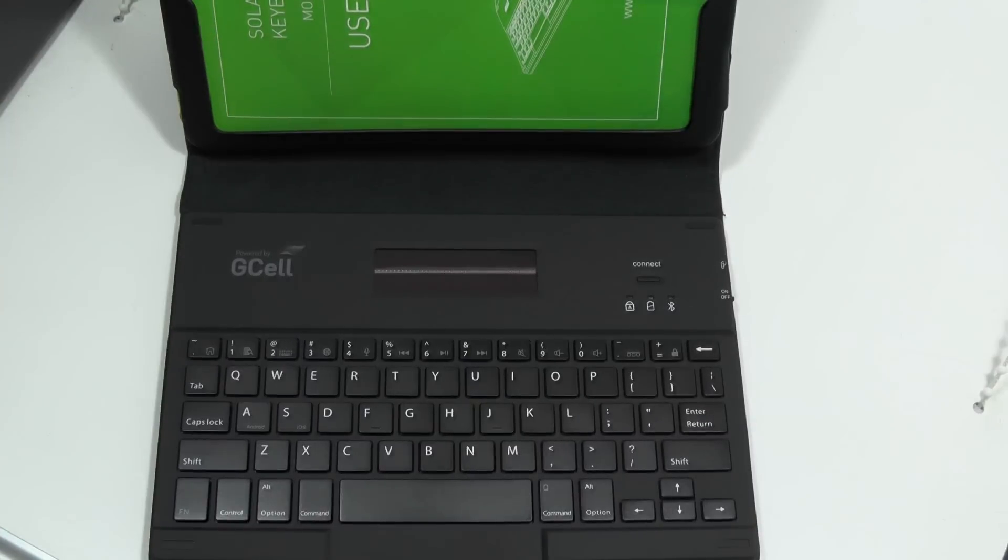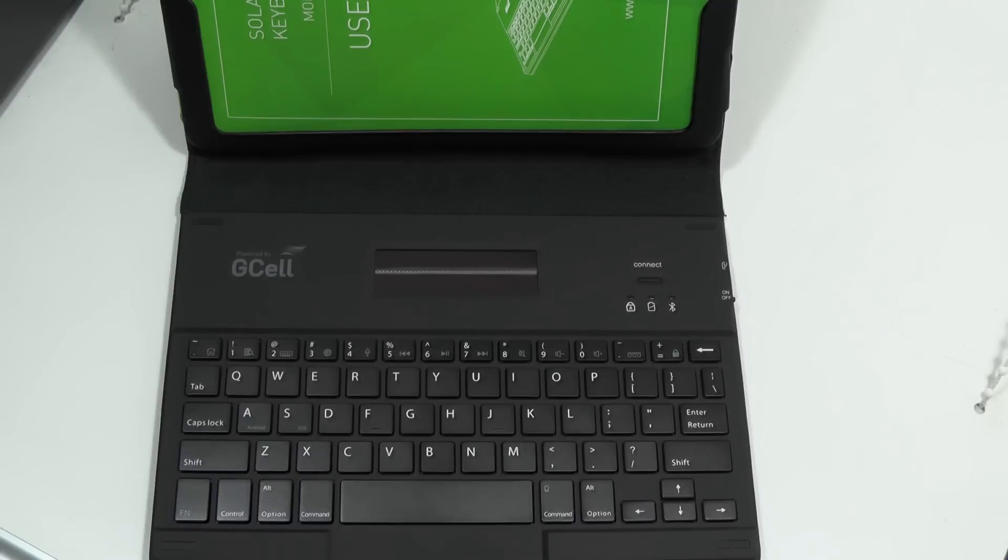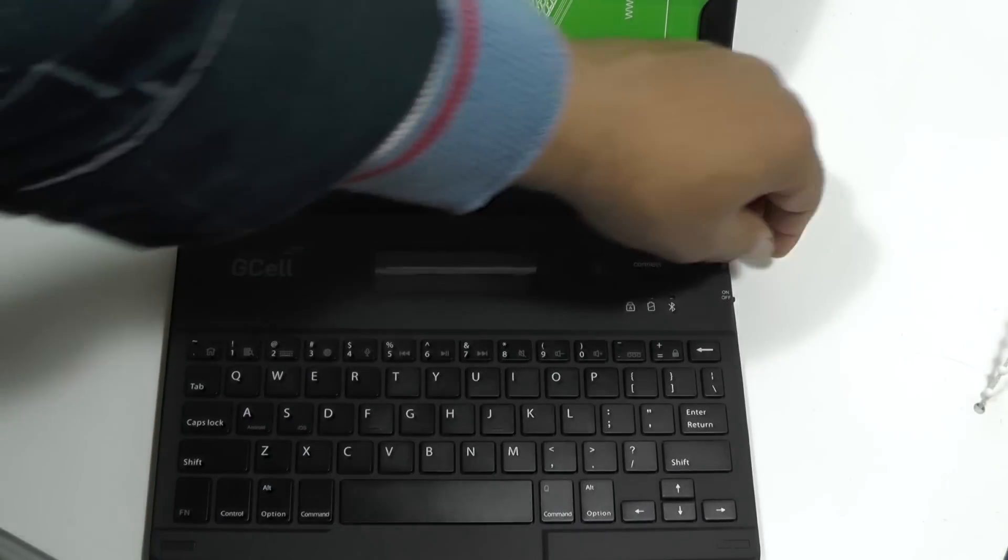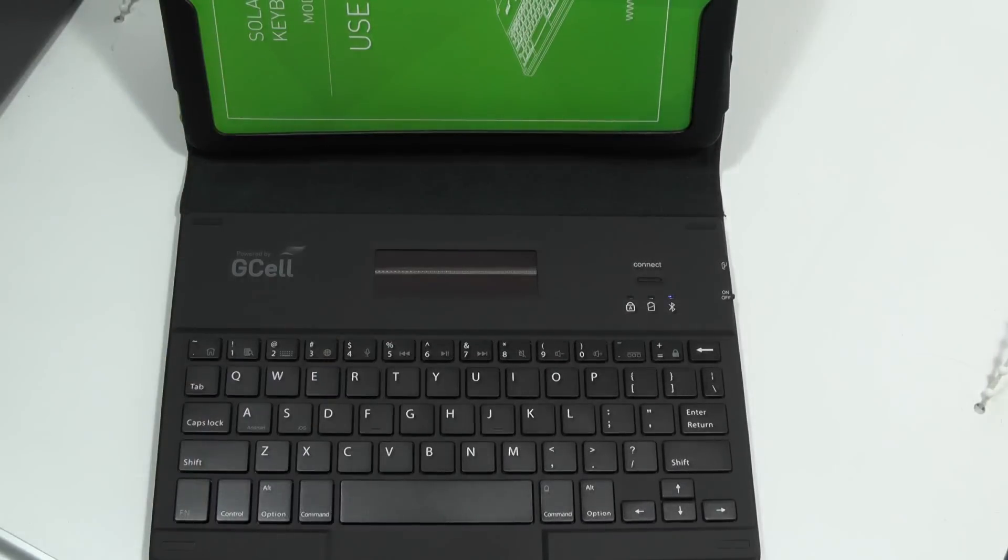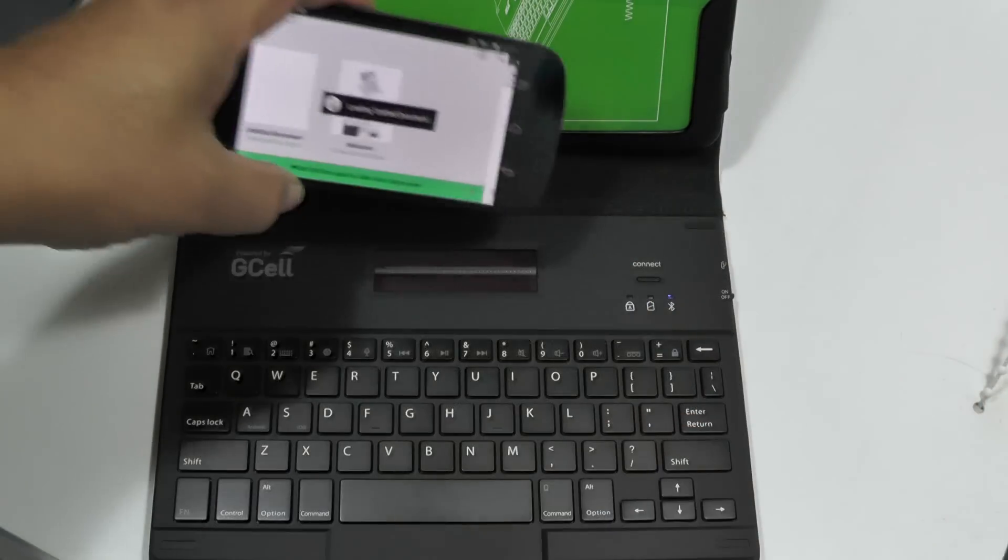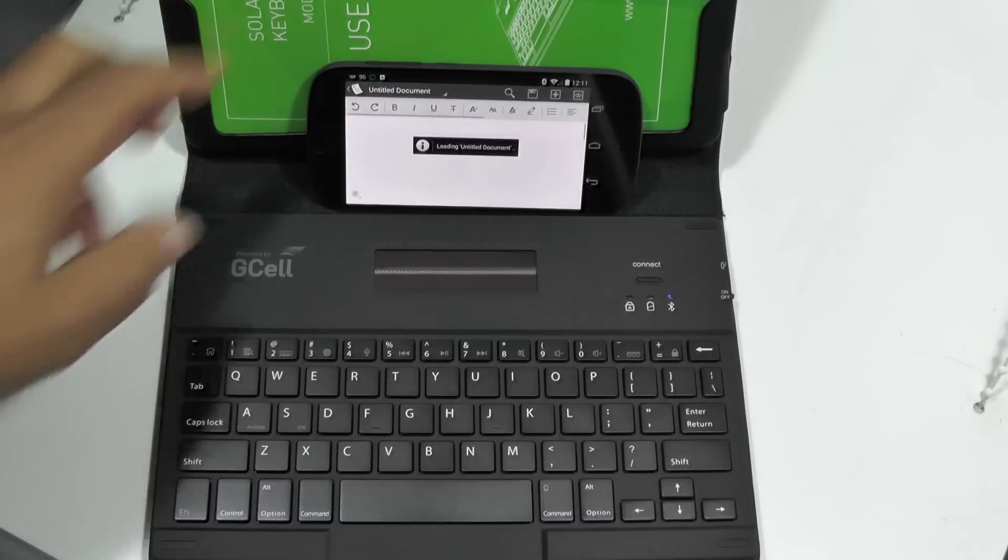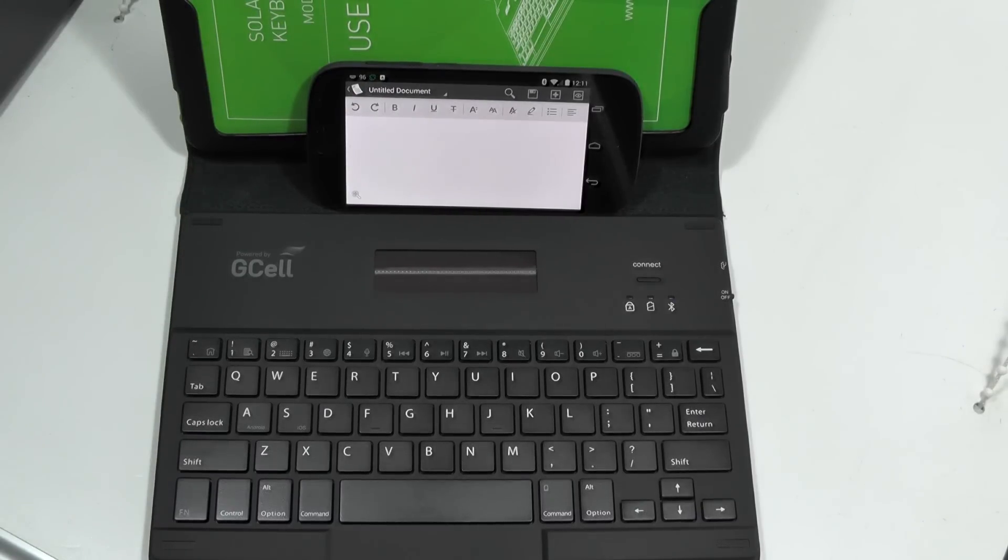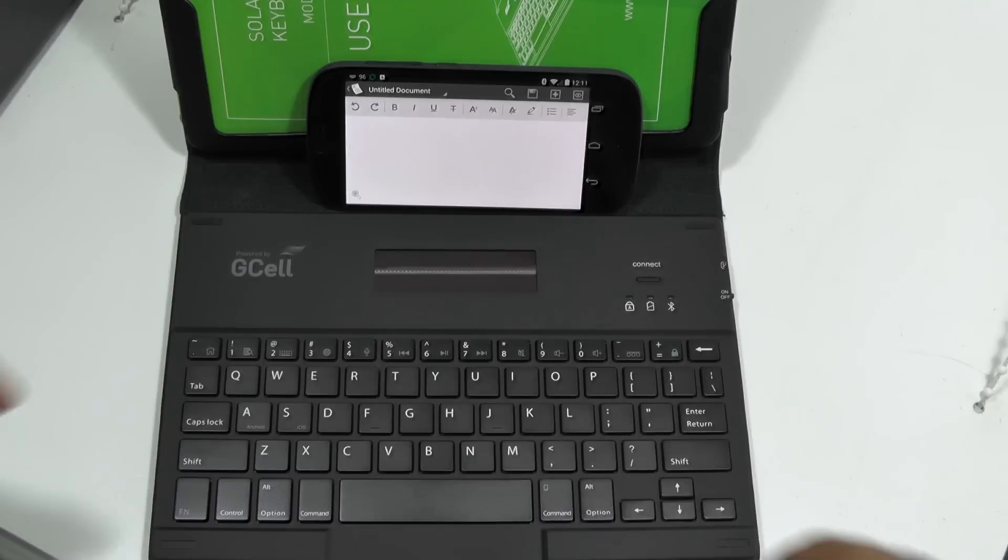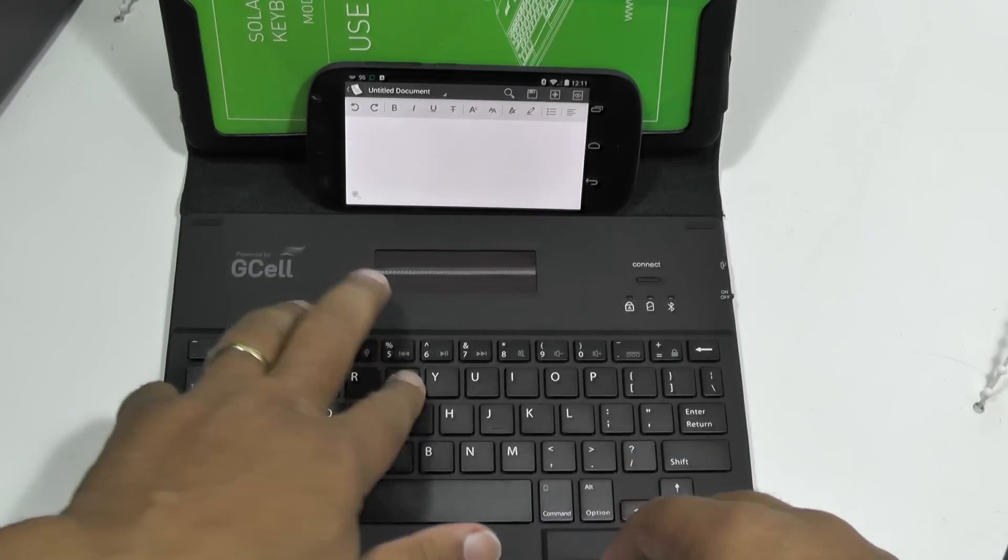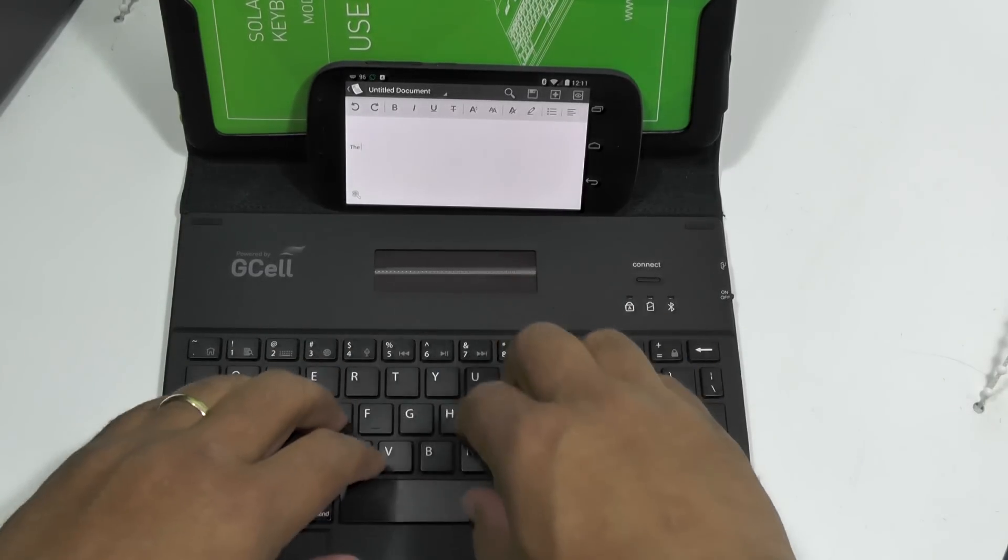The thing that's impressed, let me just run a little test here to show you how it works. It's obviously Bluetooth connectable, so you switch it on and place your tablet or whatever. I'm going to use this little smartphone here just to demonstrate. And once the two things are connected, you can just start typing.